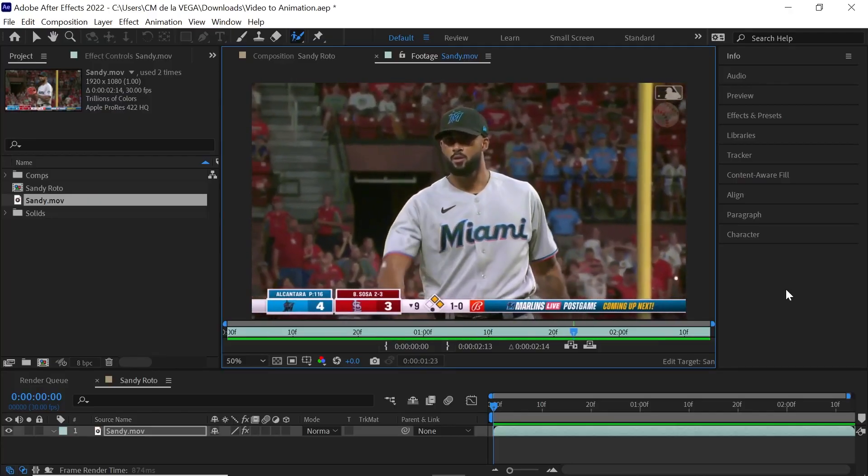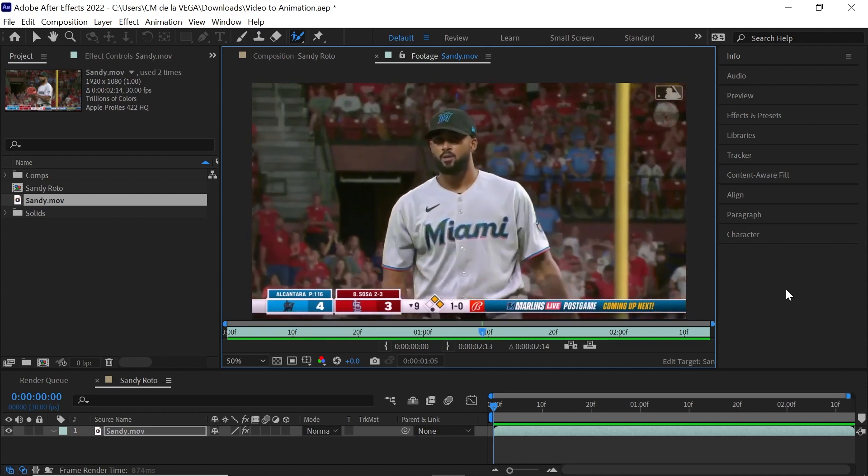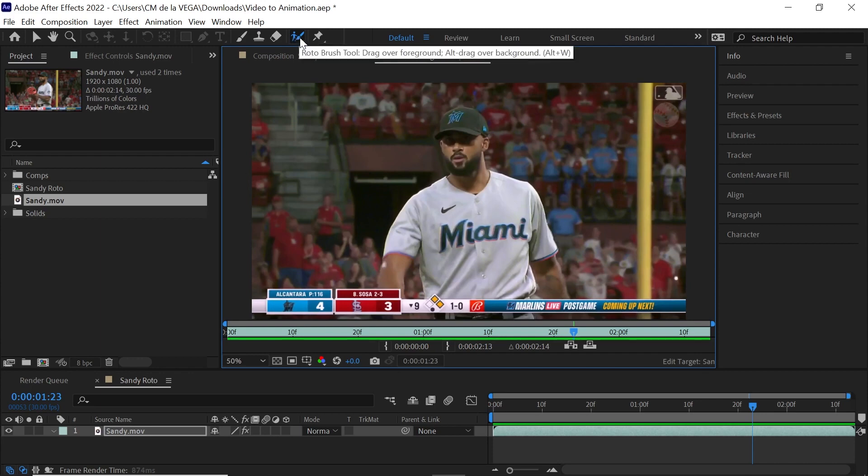This is the original clip that I used for the Sandy Alcantara animation. And the first step is to cut him out or rotoscope him out from the background. You can use some of the AI tools that are available now or you can use After Effects. You can use RotoBrush, you can use Mocha. I actually ended up using RotoBrush.